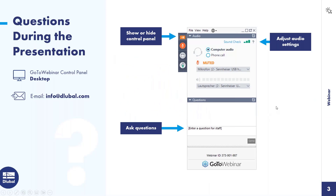For all the people attending the webinar for the first time, you can show or hide the control panel on the right side of your screen. If you want to enter a question, just enter it there and we will answer you. If you don't get an answer during the webinar, you will get an email afterwards. You can also email questions to info at global.com.